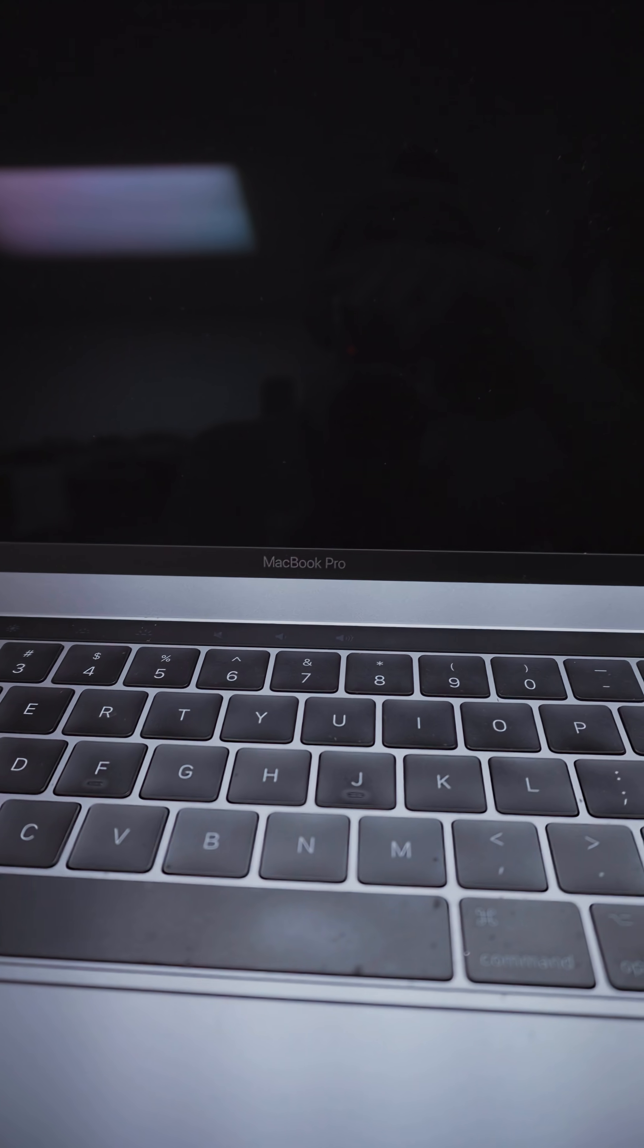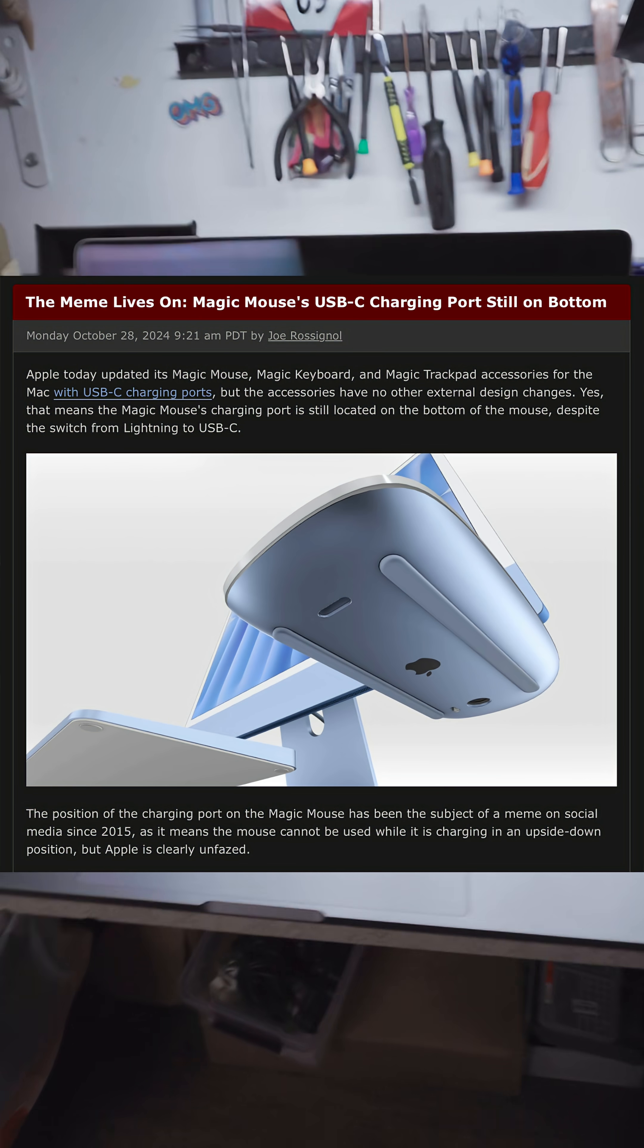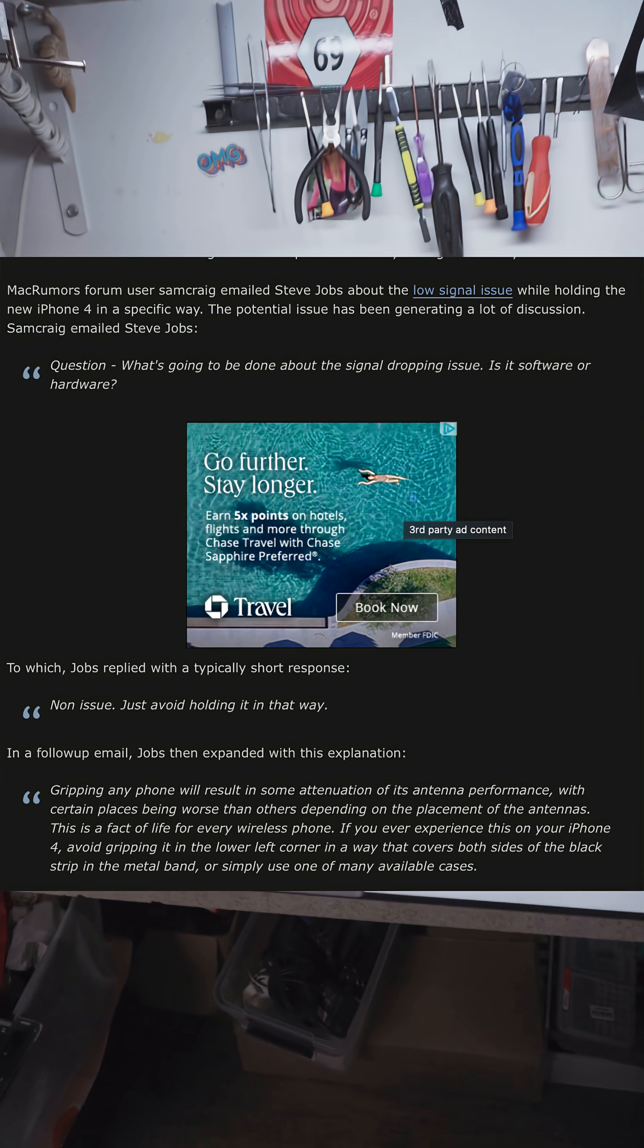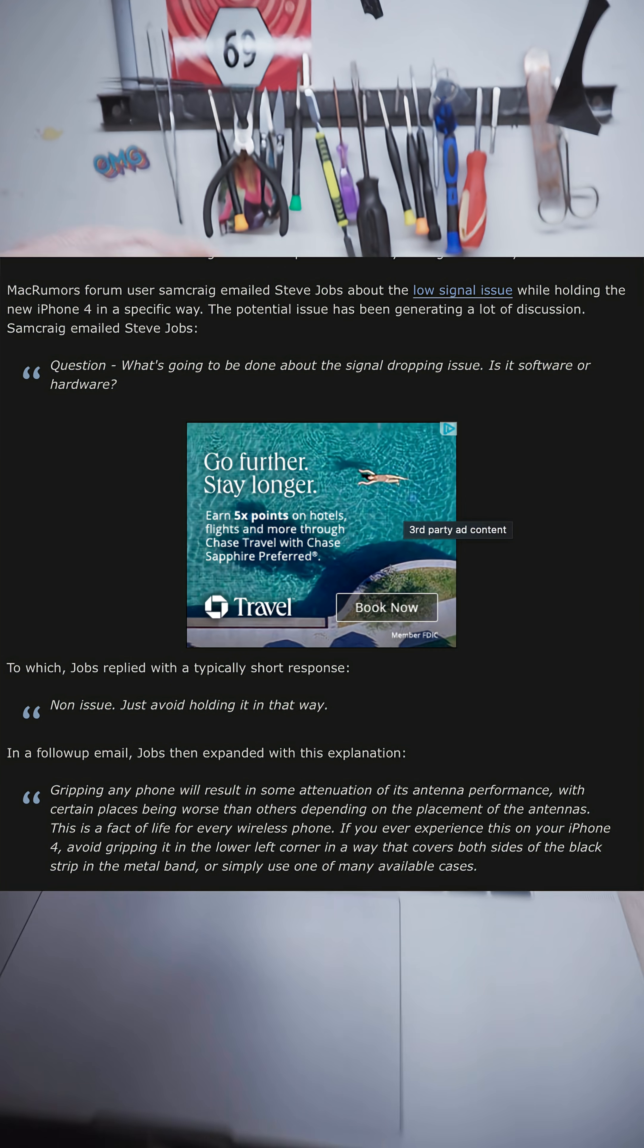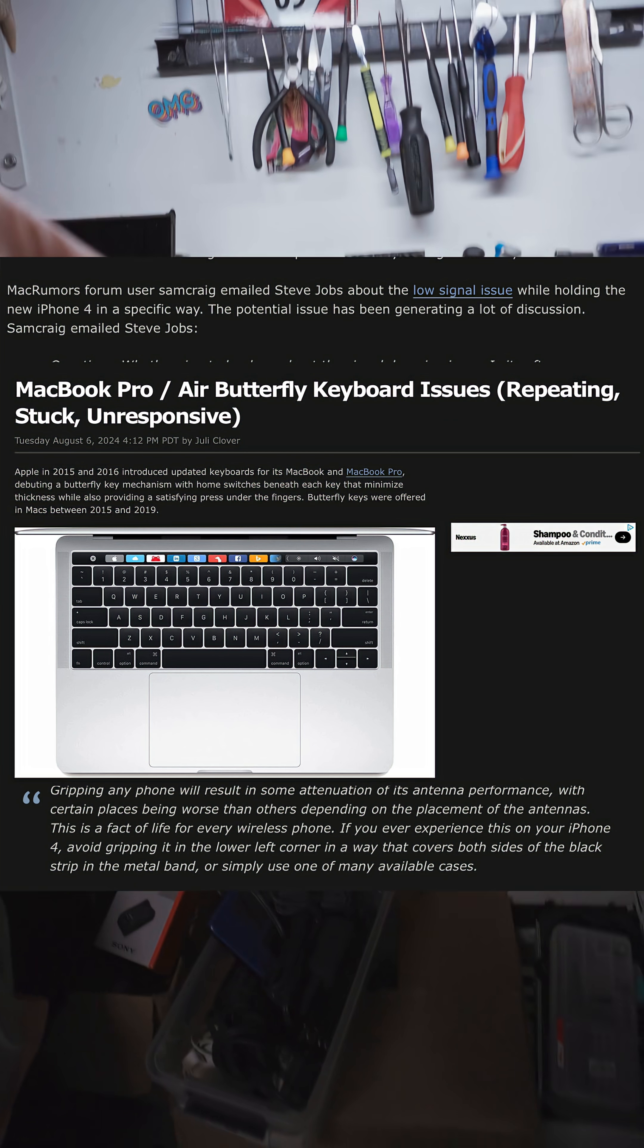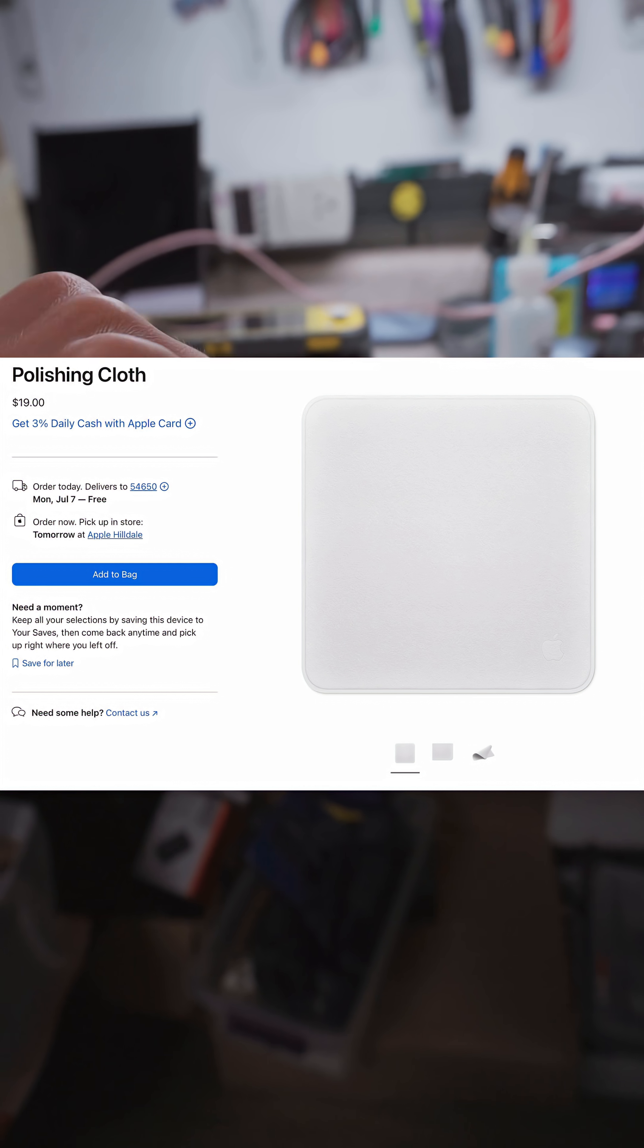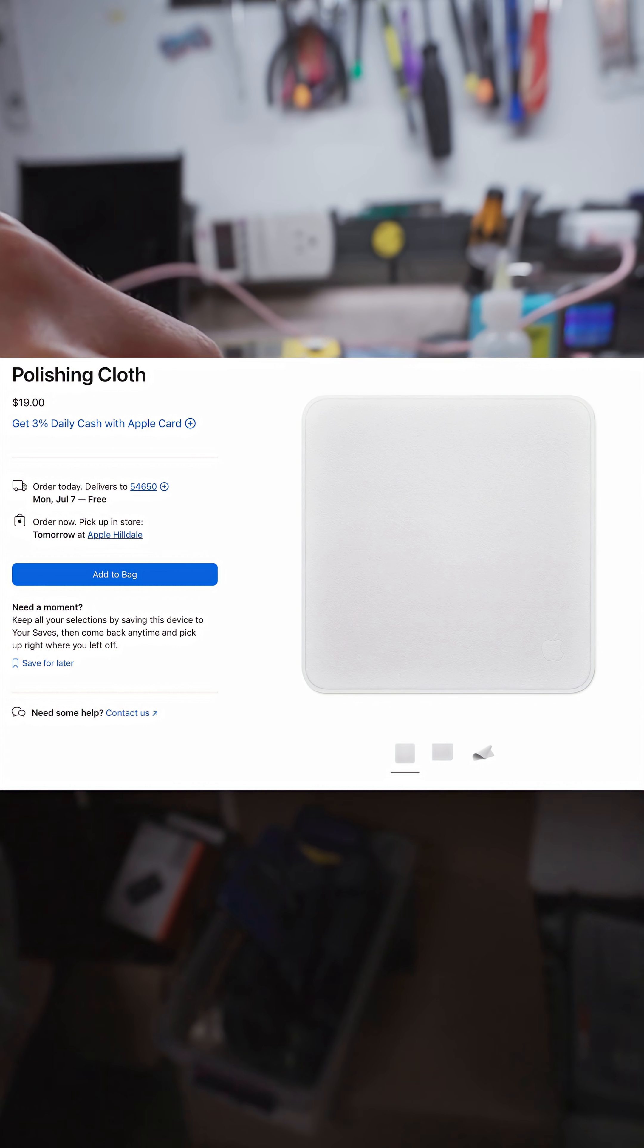Let's take a trip down memory lane for one of the most epic engineering fails by Apple. No, it's not the magic mouse charging, or the iPhone 4 you're holding it wrong, or the butterfly keyboard, or Flexgate, it's the Apple polishing cloth.